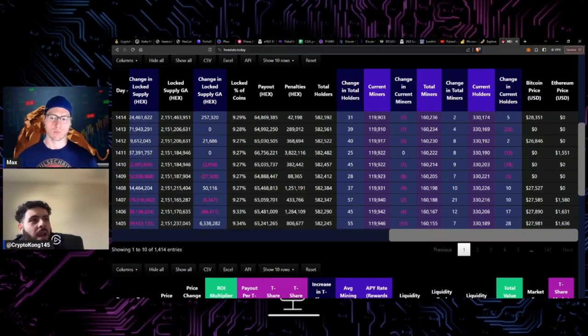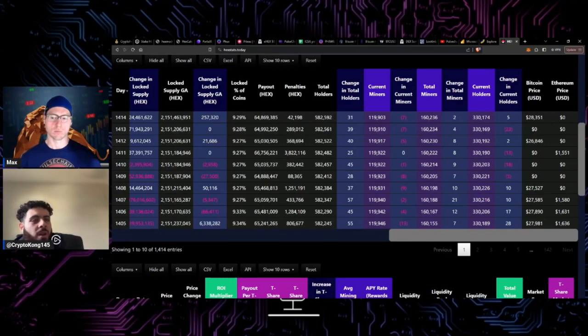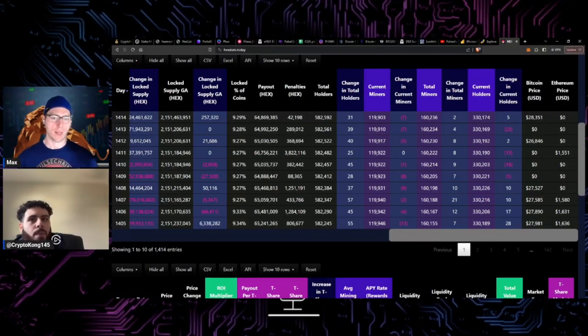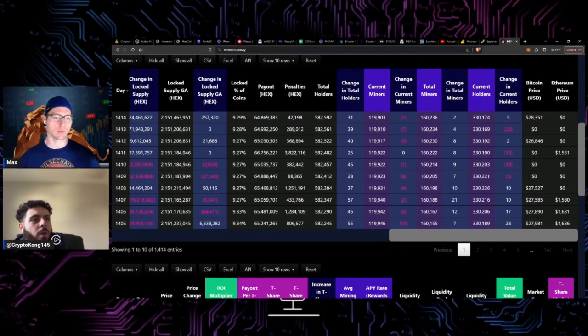We also have the SEC breathing down our necks right now, which isn't ideal. I mean the DOJ hasn't come, I don't know if they will or not.